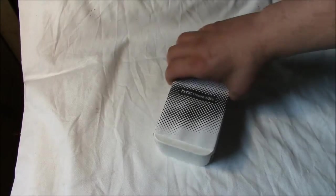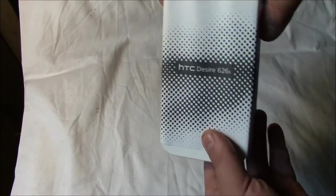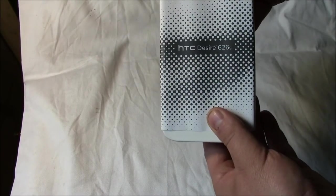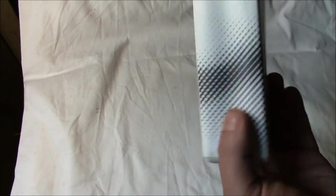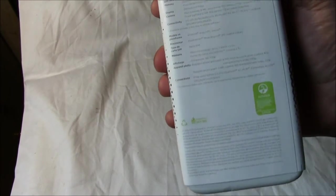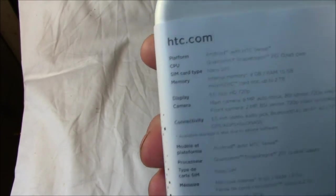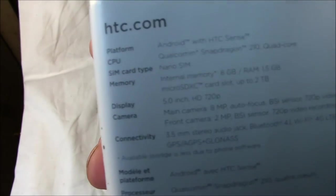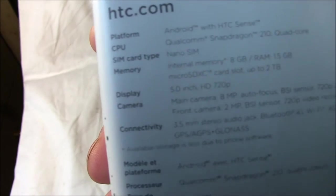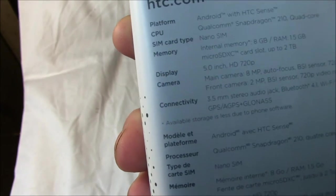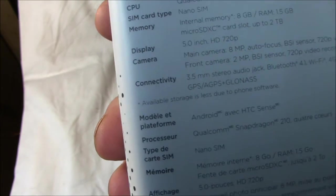Alright guys, we'll get to unboxing this. As you can see we got the 626 box. It's got 1.5 gigabytes. The CPU is a Qualcomm Snapdragon 210 quad core.